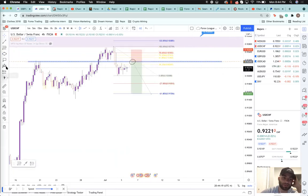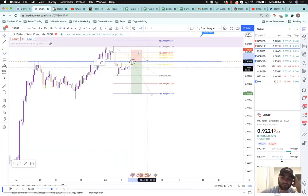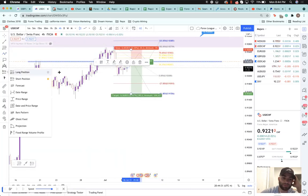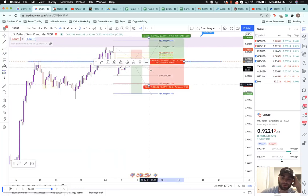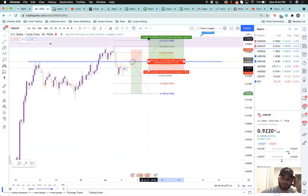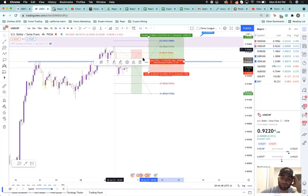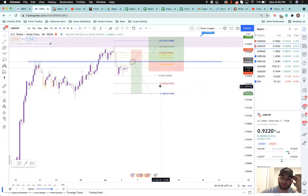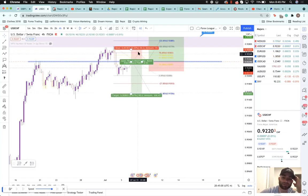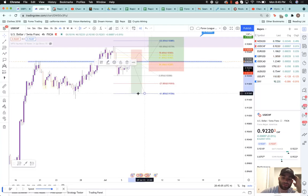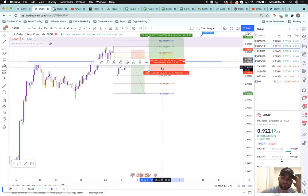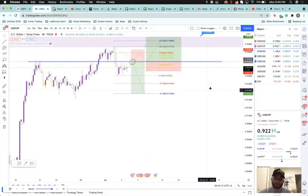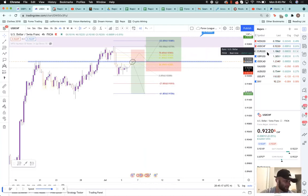So two potential scenarios on USEF: this zone holds, we're very confidently going short; this breaks, we're going long. My stops on the long would be right around 92.50. I'll post this in TradingView, Discord, and Telegram. That's the USEF idea.